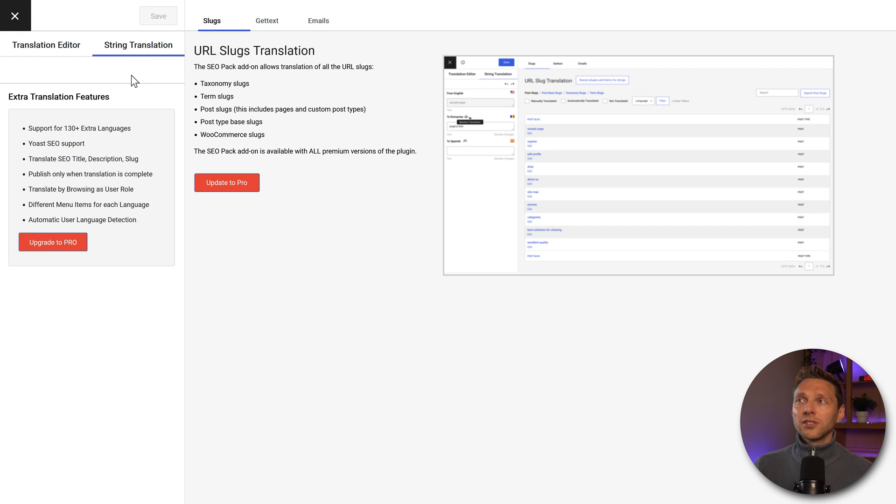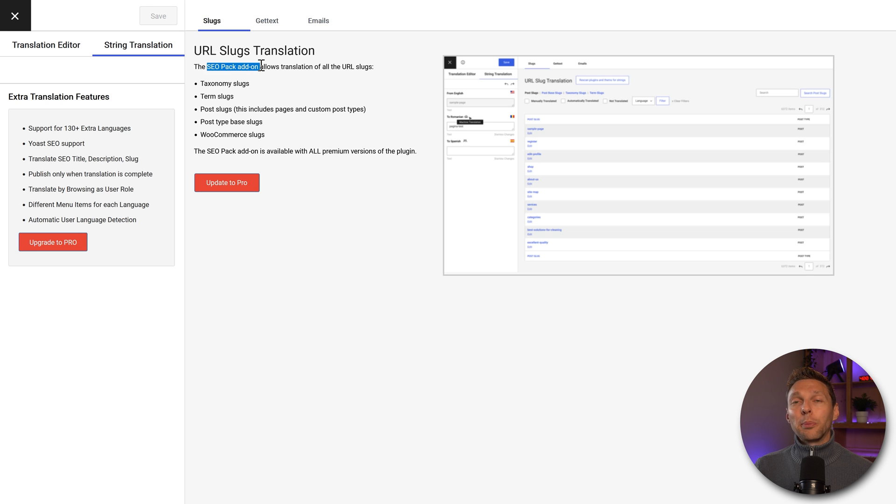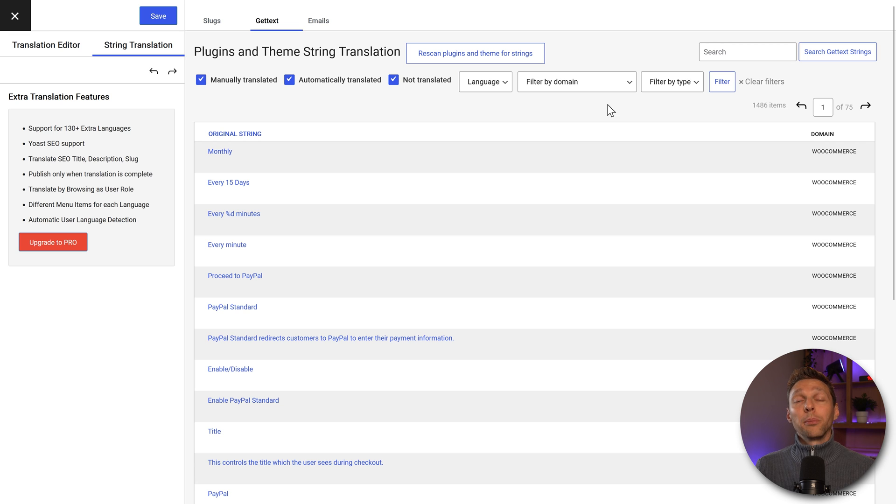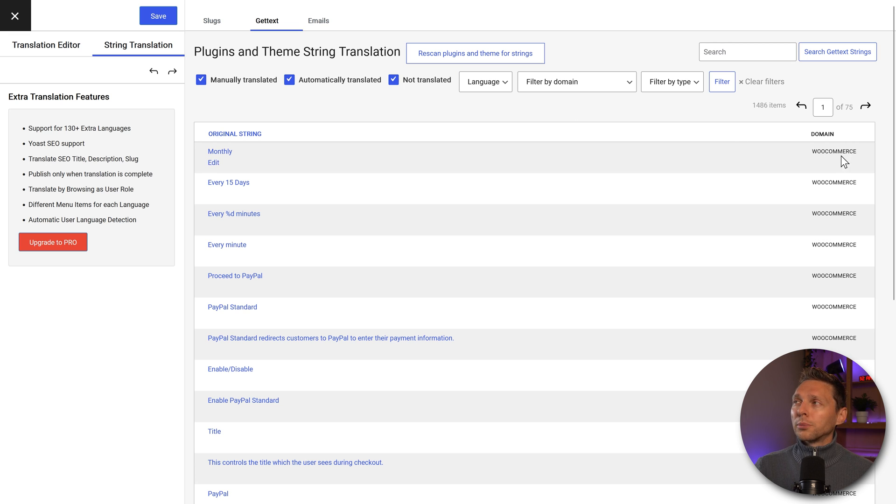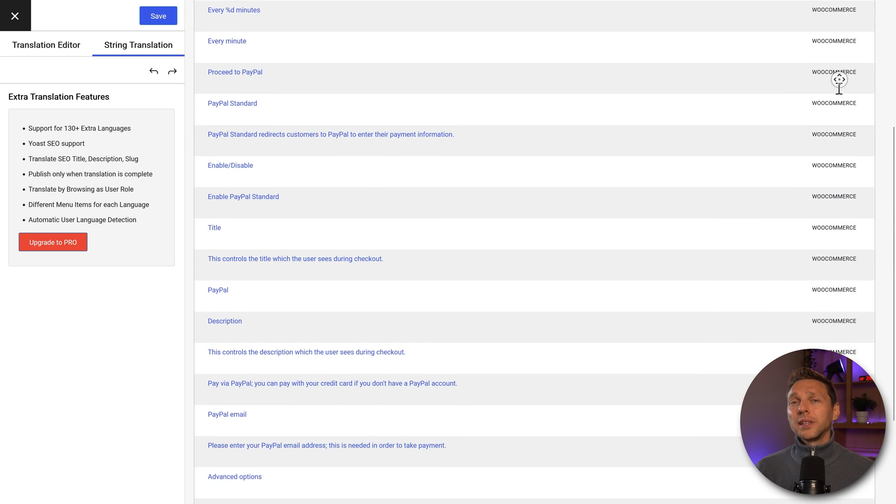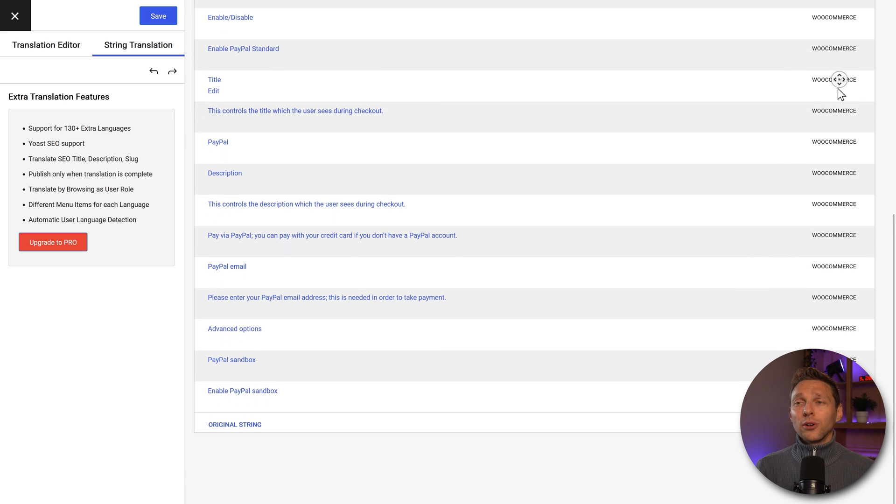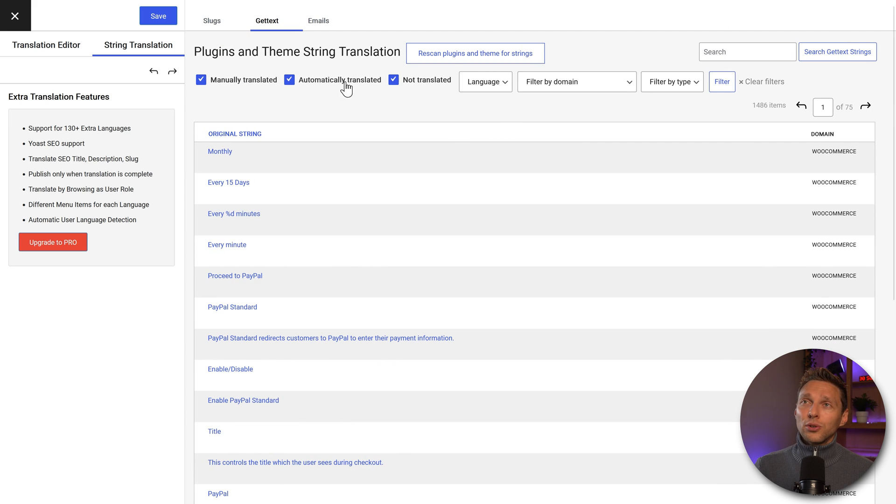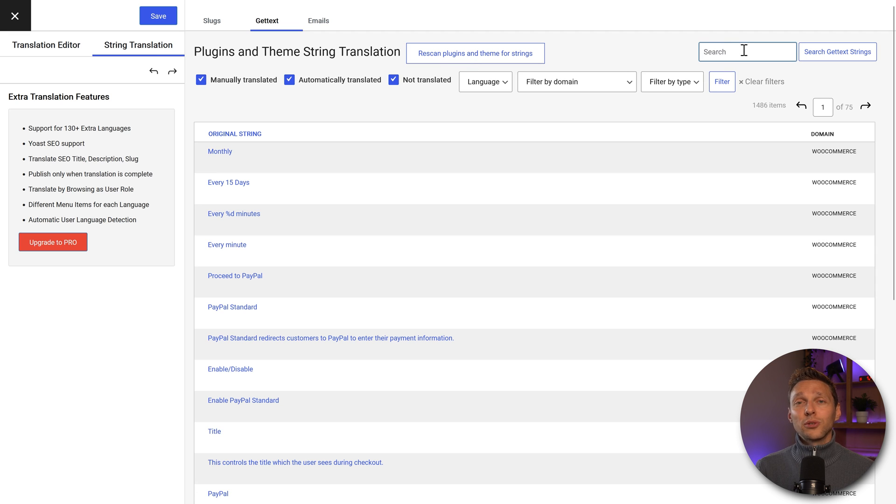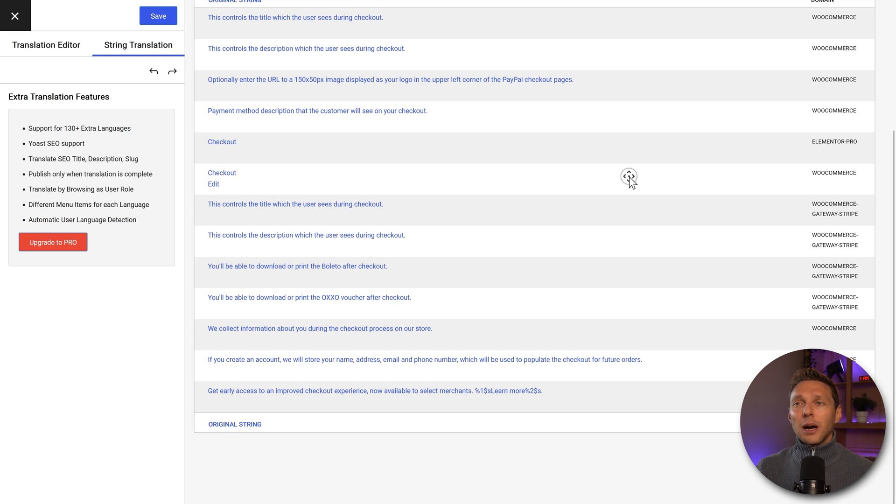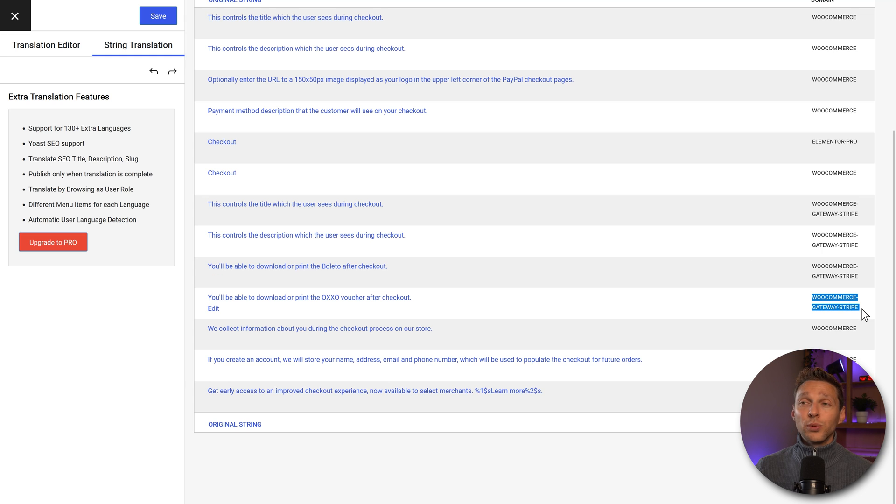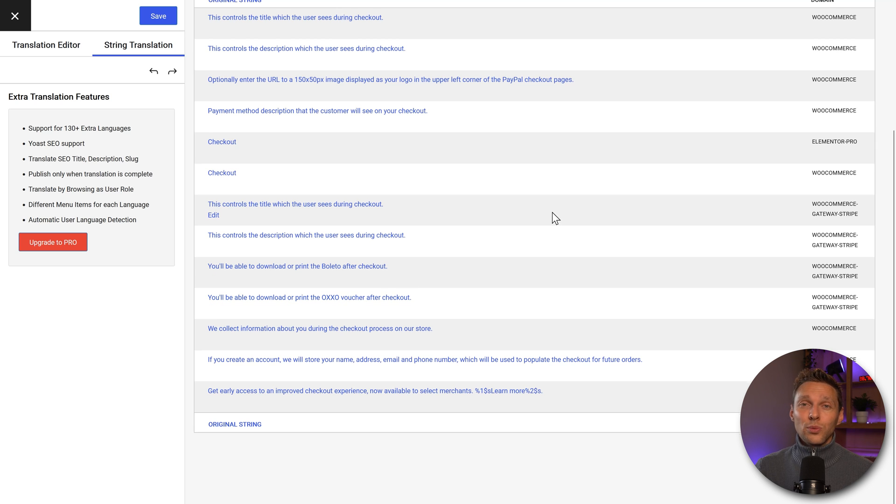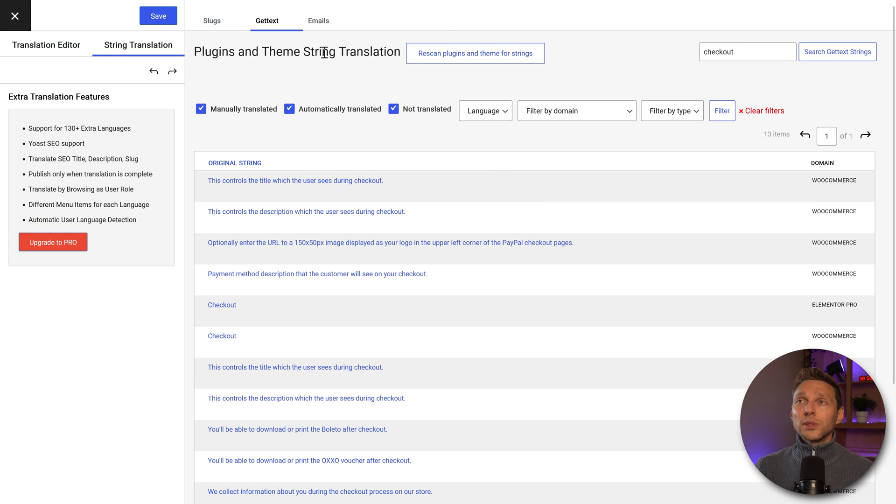If I go to string translation, you can change slugs, but only with the SEO pack add-on. And you can go to gettext. We can also change all kinds of things from plugins and themes. For example, WooCommerce has a lot of things that I might not be able to click on when going through my website. However, they are still in here. So if you see those things, go to your string translation and search for the right phrase. For example, checkout. You can see a couple of things that are in my WooCommerce gateway from Stripe. Here you can change the text that you can't easily click on, but they are actually there on your website. So this is the way to do it.